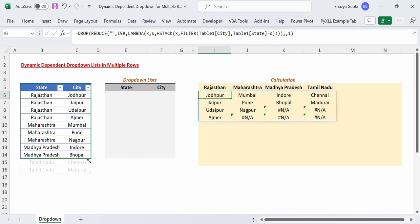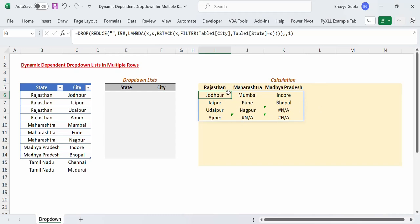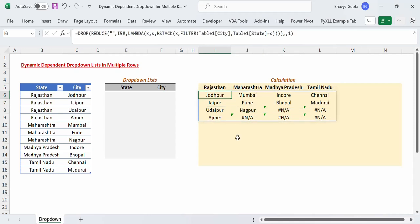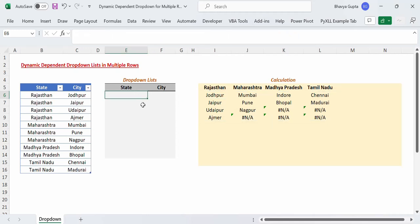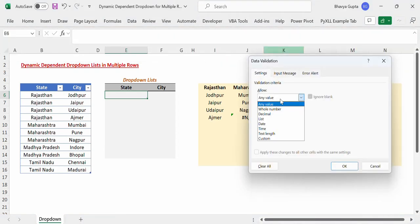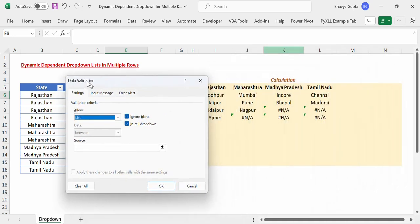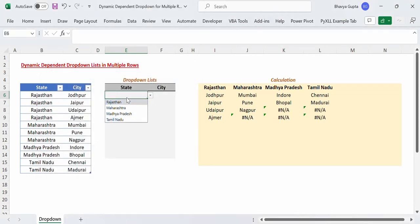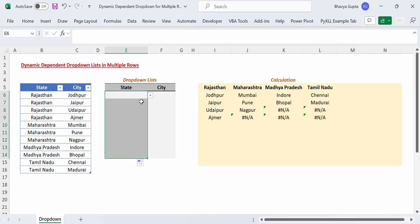This is dynamic — if we shrink the range of the table, Tamil Nadu is removed; if we expand again, Tamil Nadu is included. Now that we have the most crucial piece of the puzzle in place, we will create the drop down list for states. We go to the cell, Data tab, Data Validation, select List, and as our source we give reference to the unique states cell using the pound sign to refer to the dynamic array. We click OK and drag down to apply this to all rows.